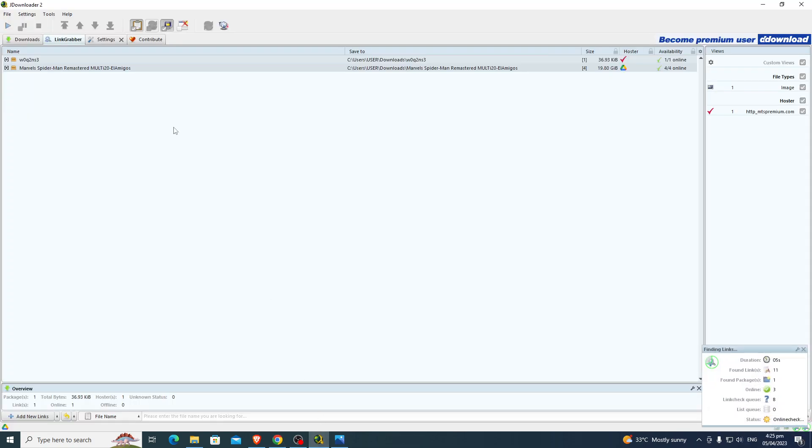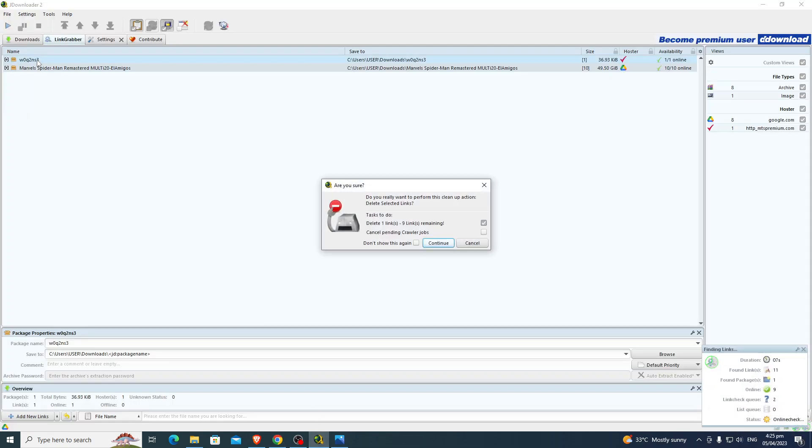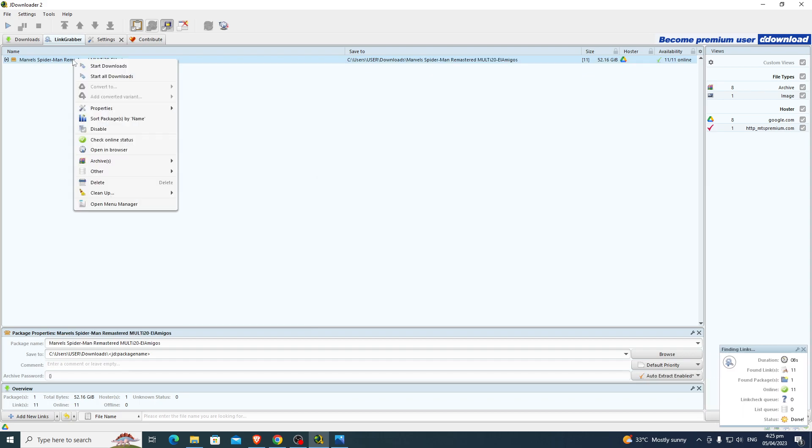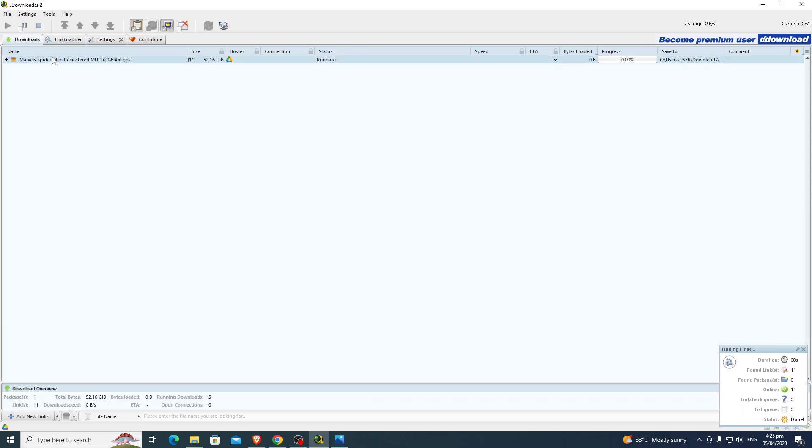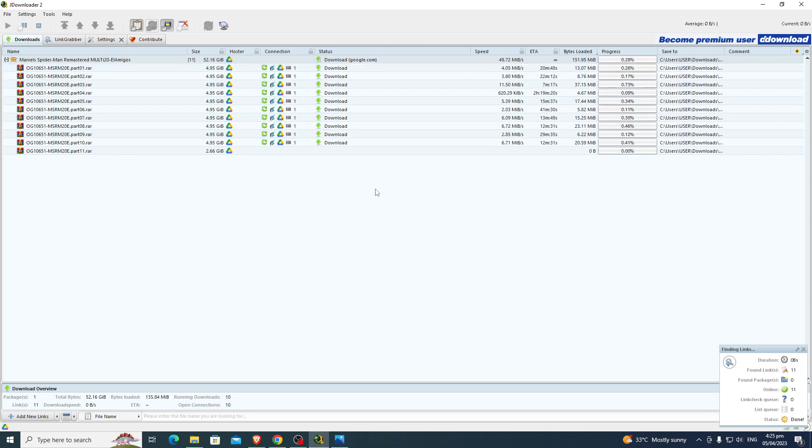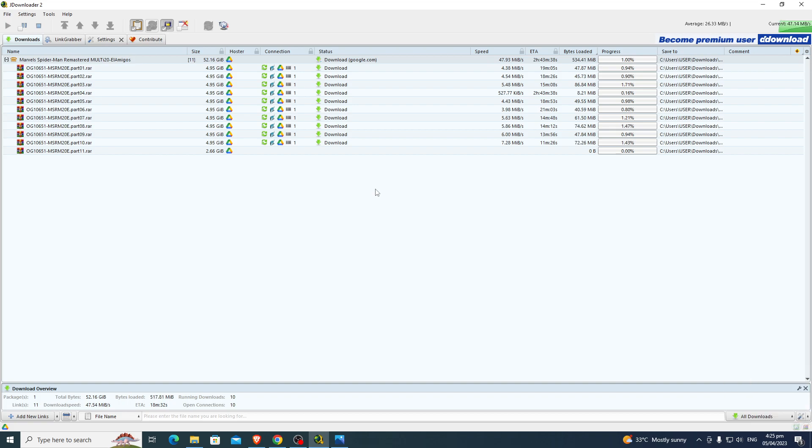See here, Marvel's Spider-Man Remastered. Start all downloads. See, it's now working. Google is not exceeded. Everything is downloading. Okay, thank you for your support, bye bye.